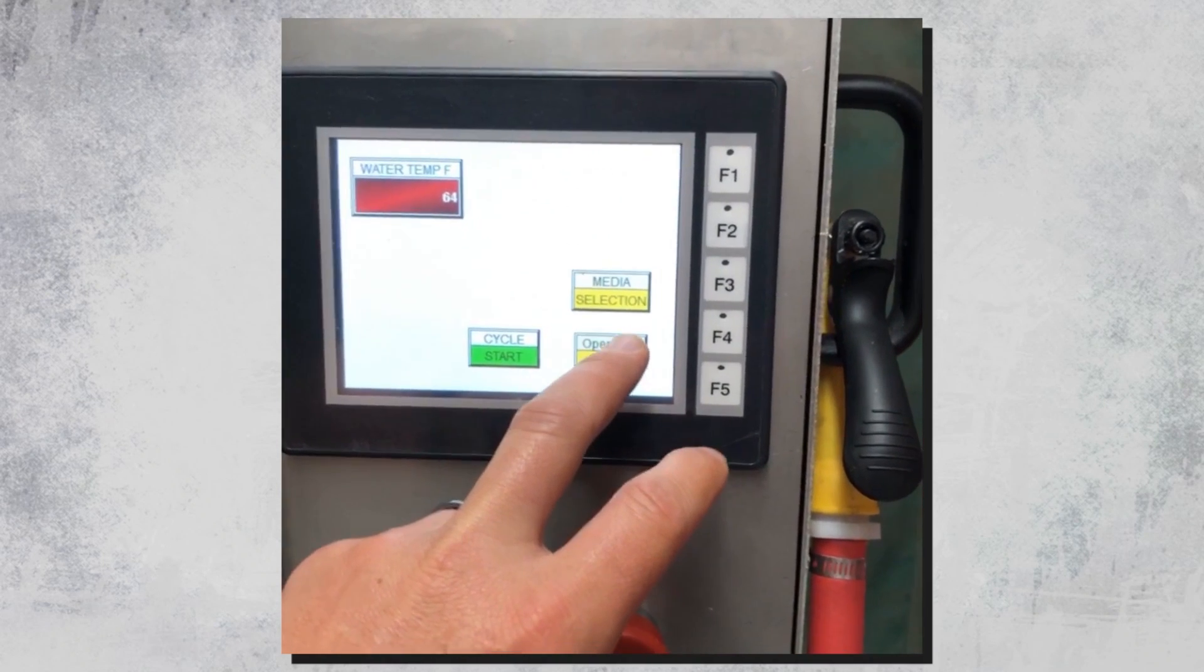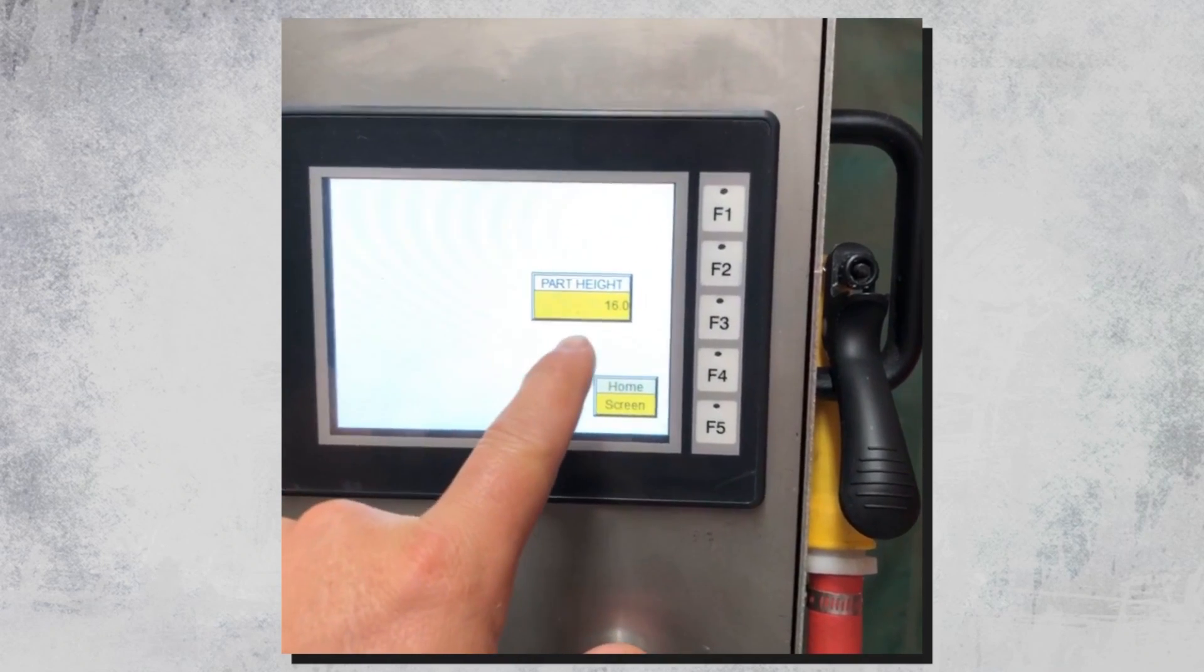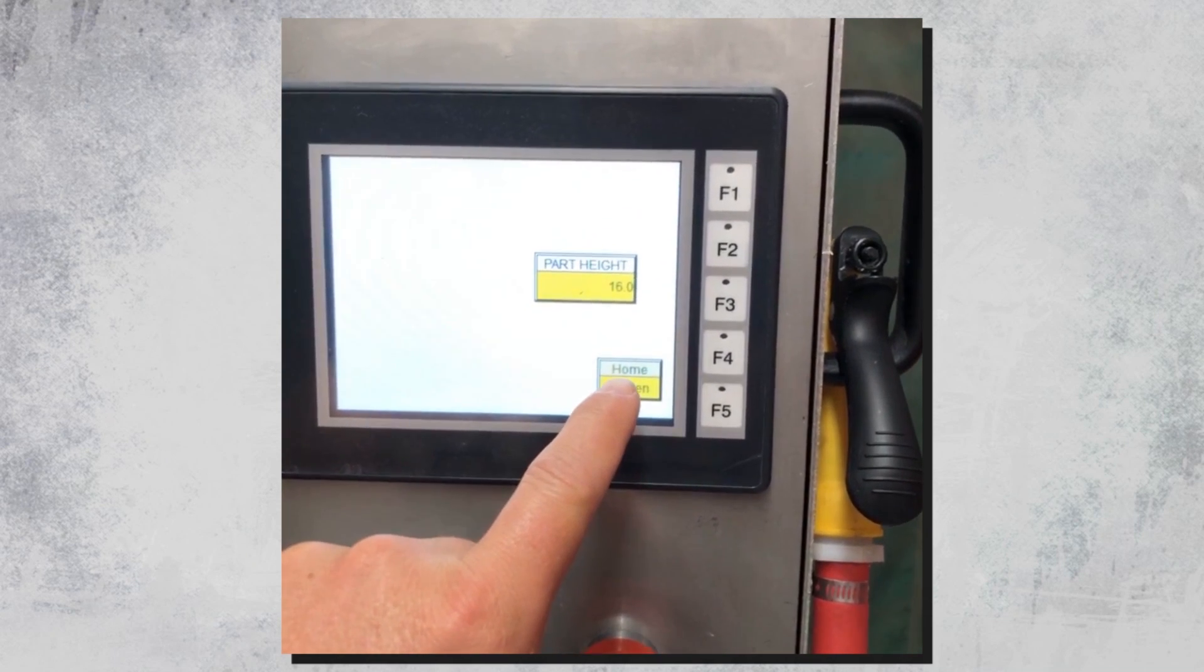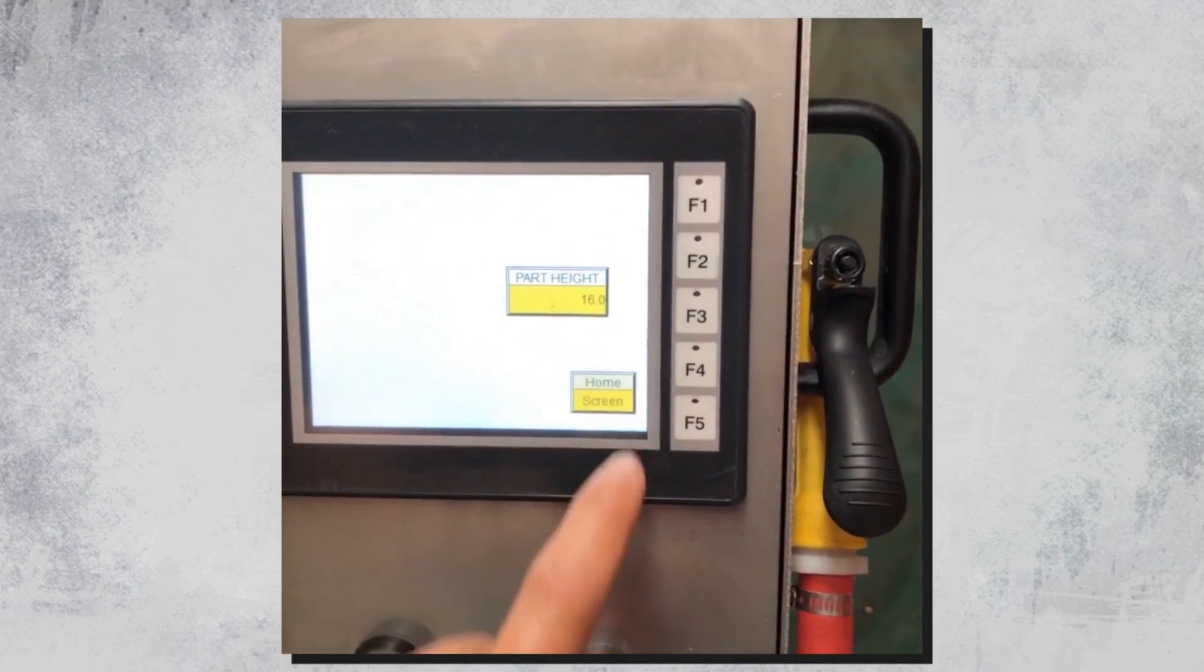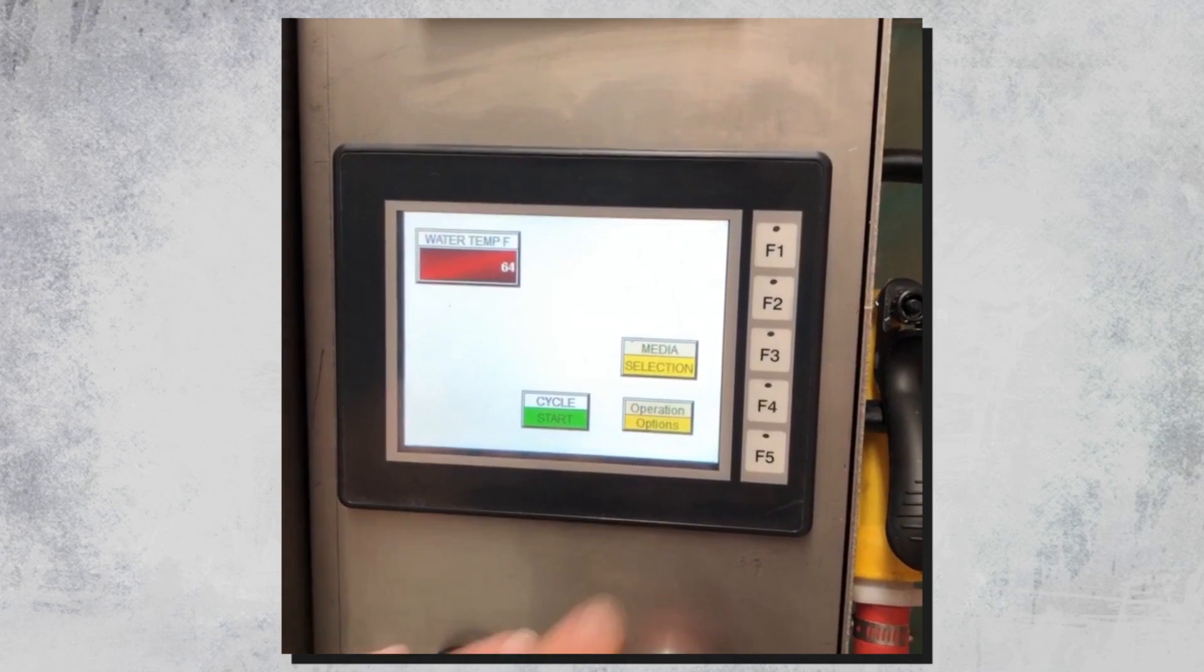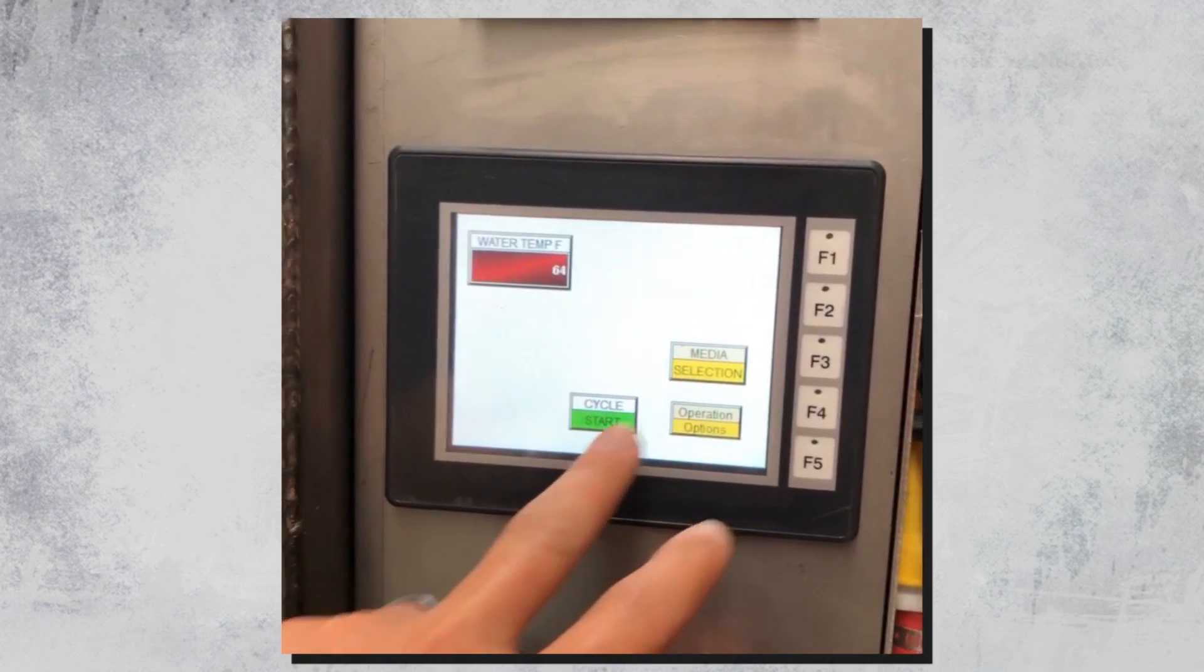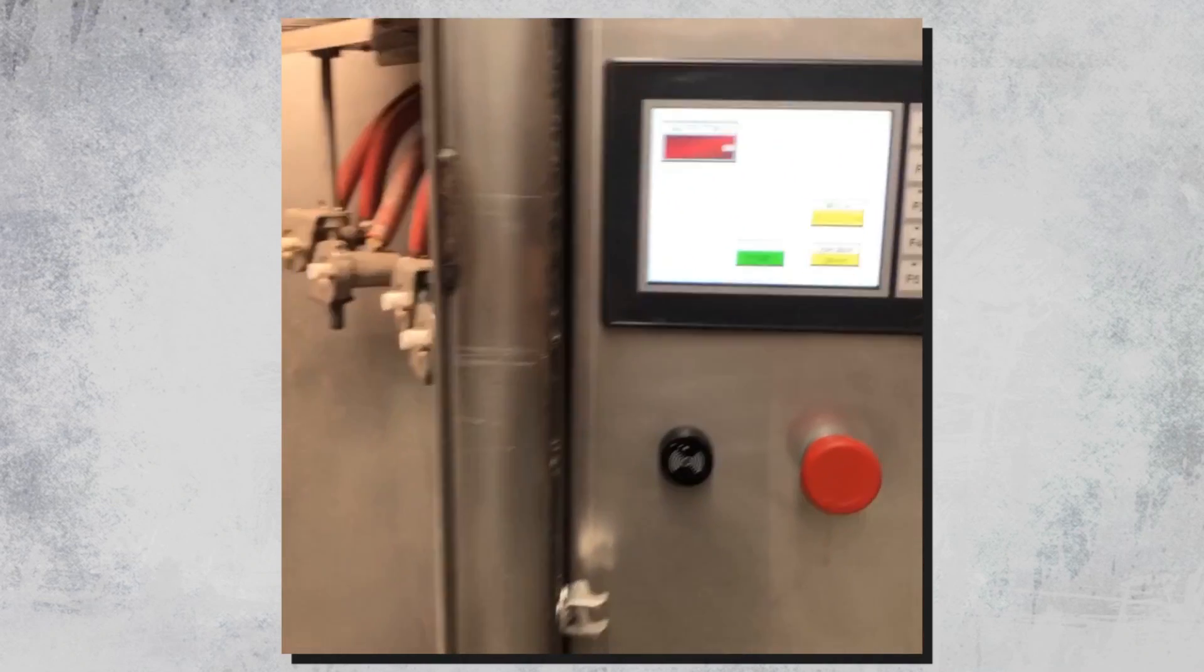At the operation screen here. We've just set the part height a second ago. It's 16 inches tall. That's all you have to do is set the part height. We've already selected the abrasive type in the machine and we're going to hit cycle start.